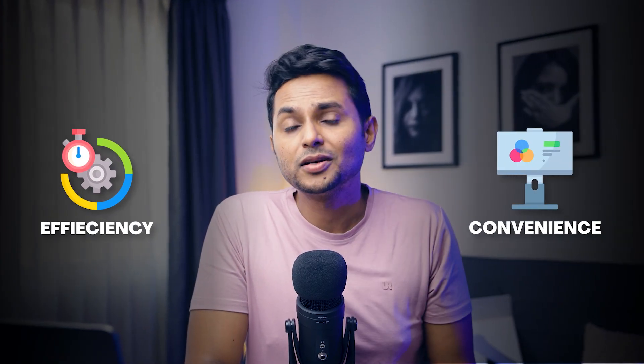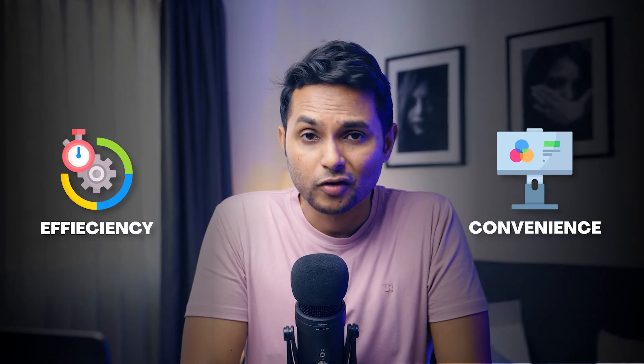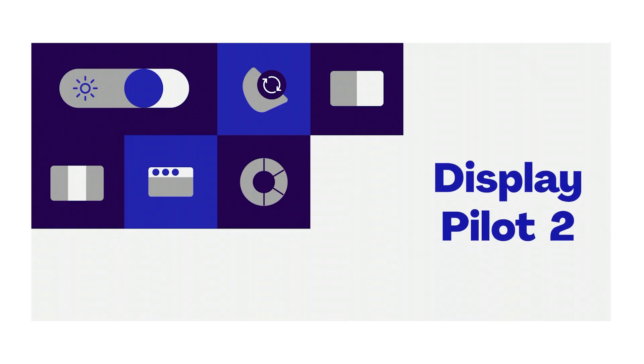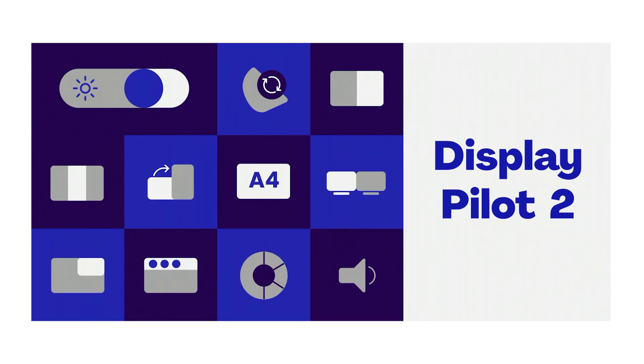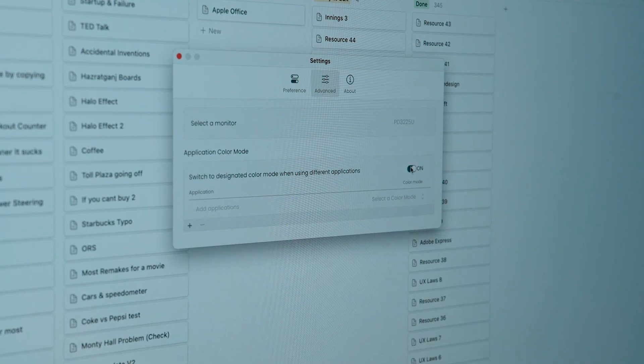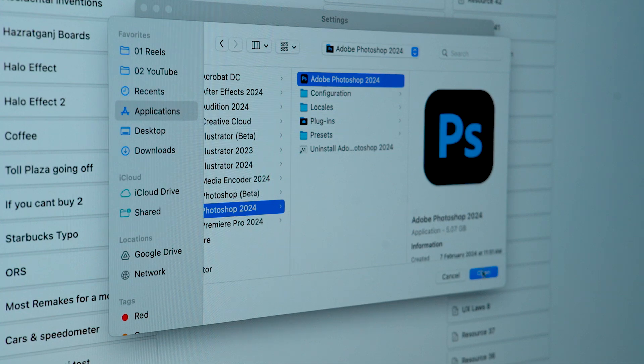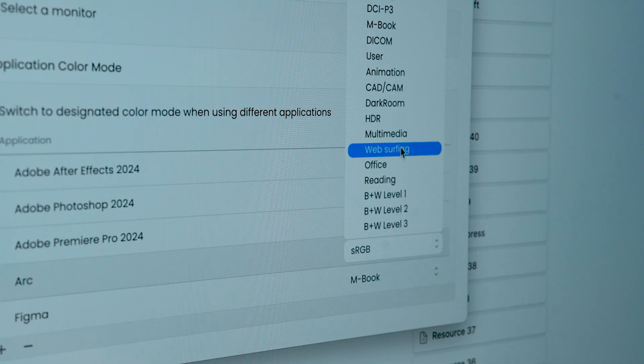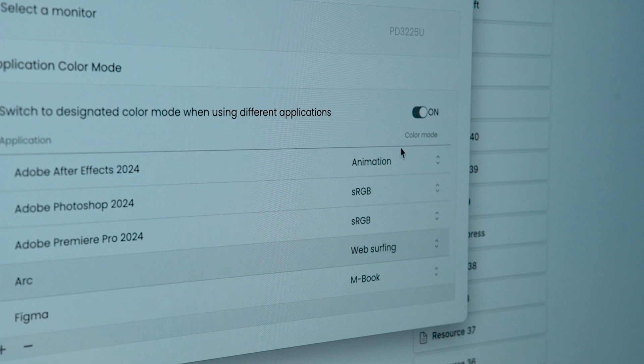Efficiency and convenience are two major concerns in the designer's workflow. The DisplayPilot 2 software solves these problems with one click. As designers, it becomes very difficult to manually change color modes every time we open an application. Now you can easily assign different color modes to different applications. For example, you can open Photoshop in sRGB mode, browser in low blue light mode, and assign different modes to various applications as you like.